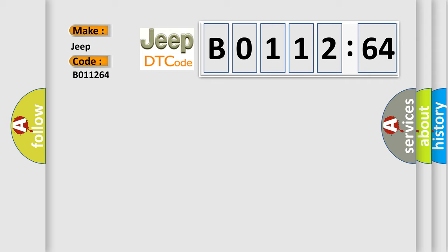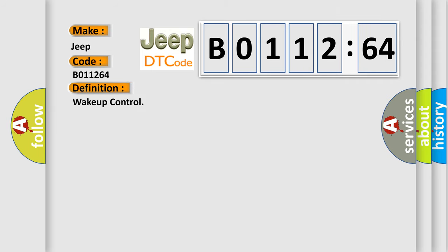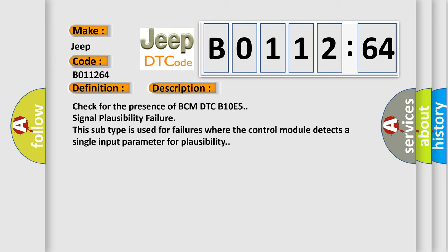The basic definition is Wake Up Control. This is a short description of this DTC code: check for the presence of BCM DTC B10E5 signal plausibility failure. This subtype is used for failures where the control module detects a single input parameter for plausibility.